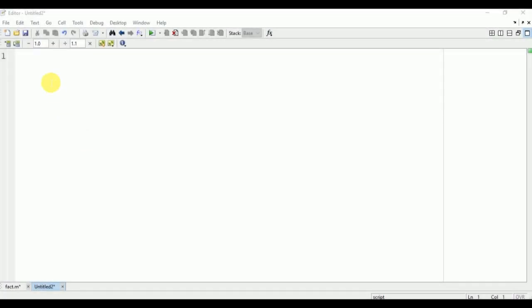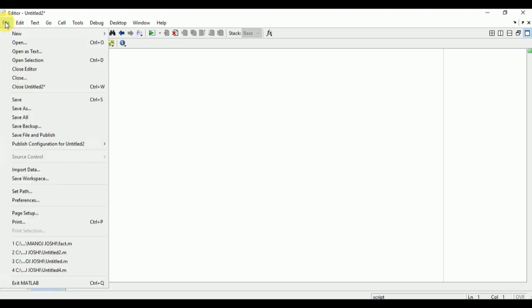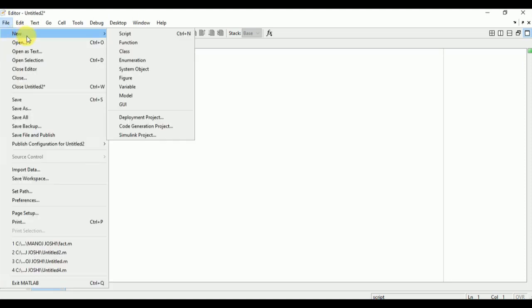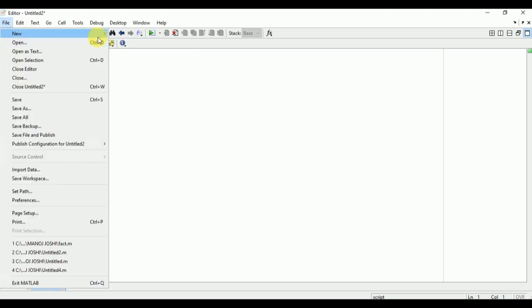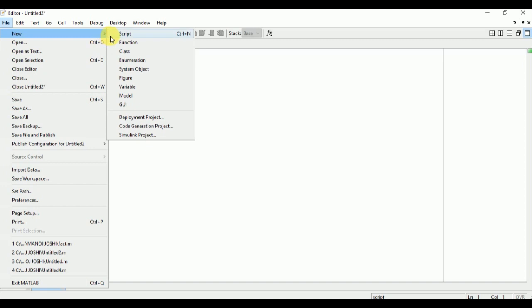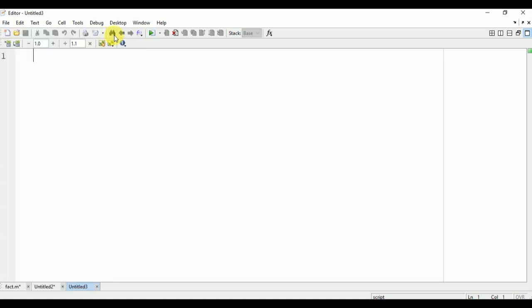Hello to everyone. In this video I'm going to explain how to find the factorial of a number in MATLAB. We'll go to new script. Here we are going to create one script: clc, clear all, close all.